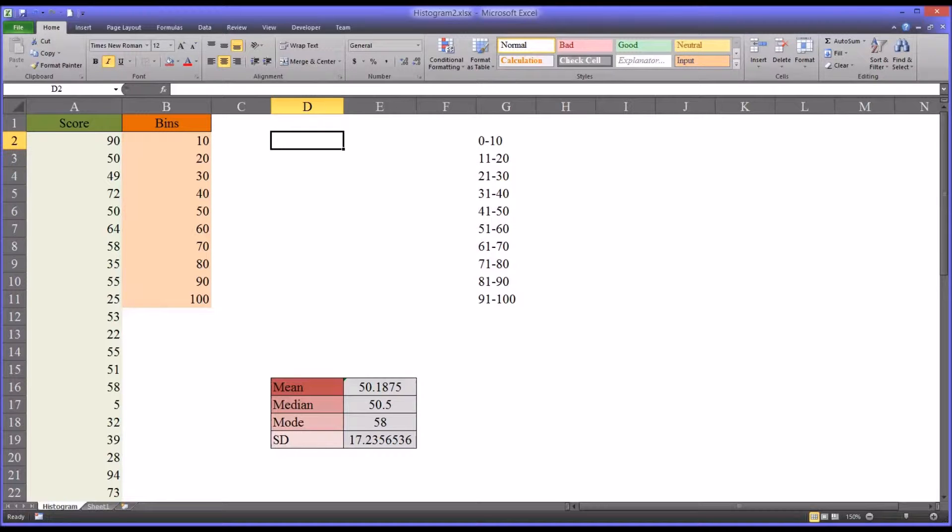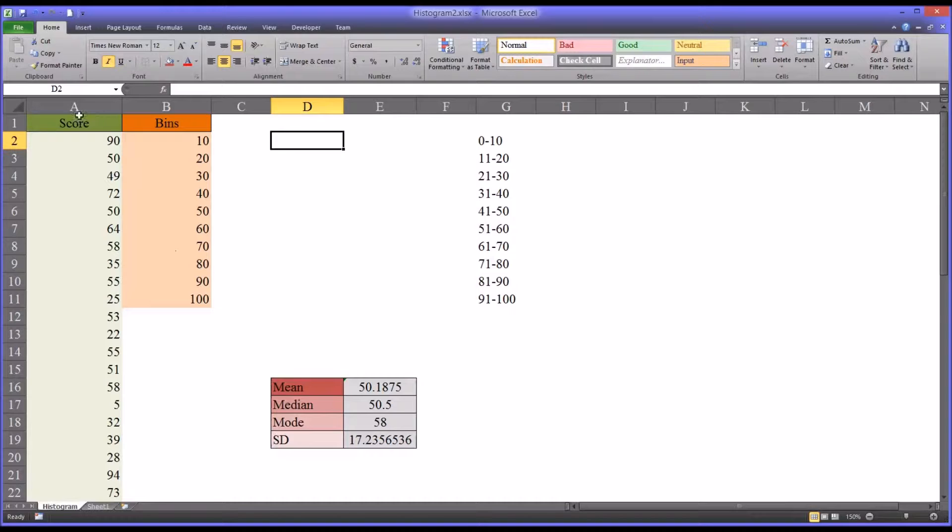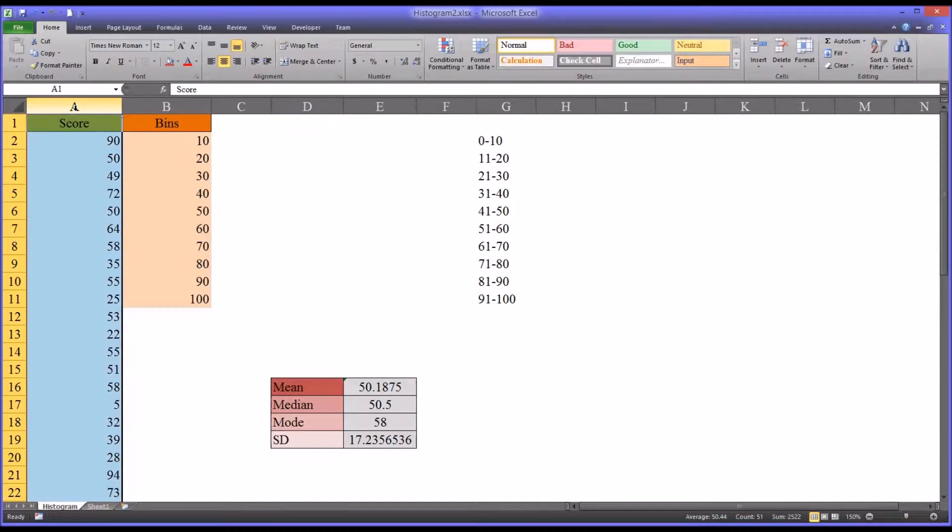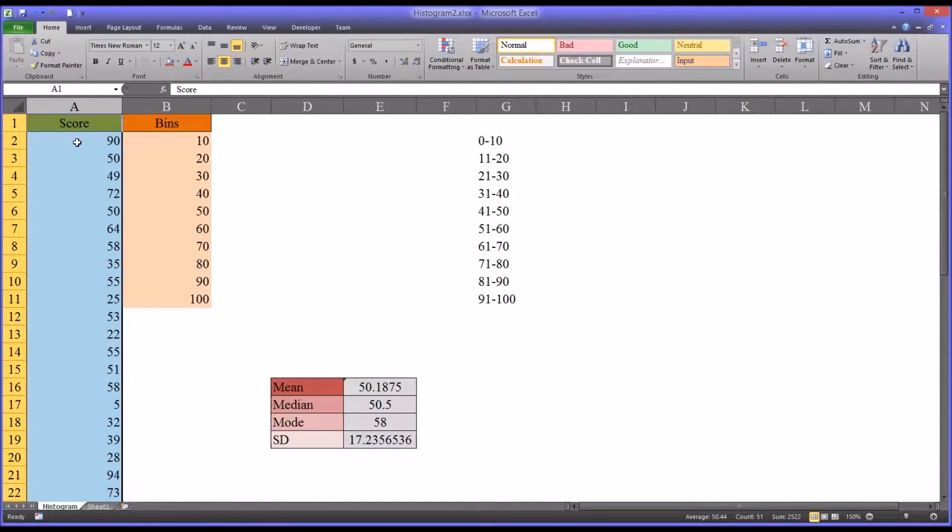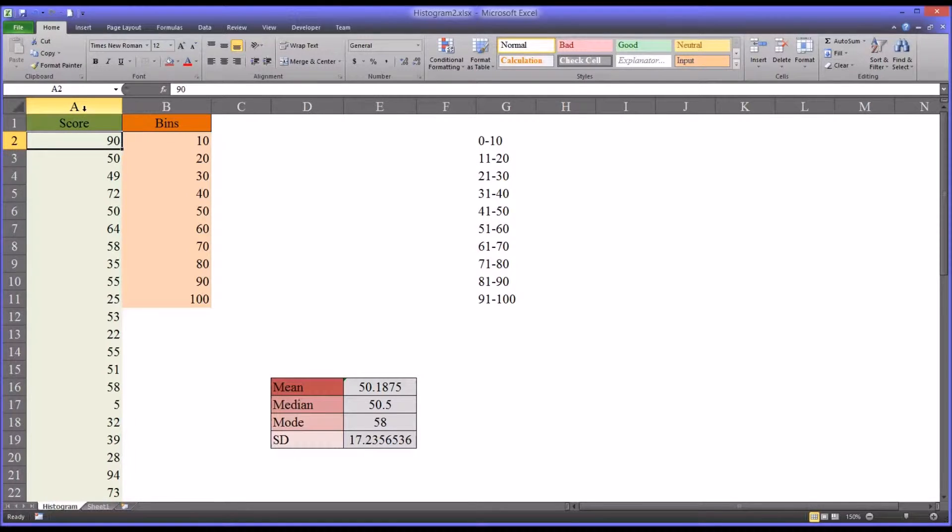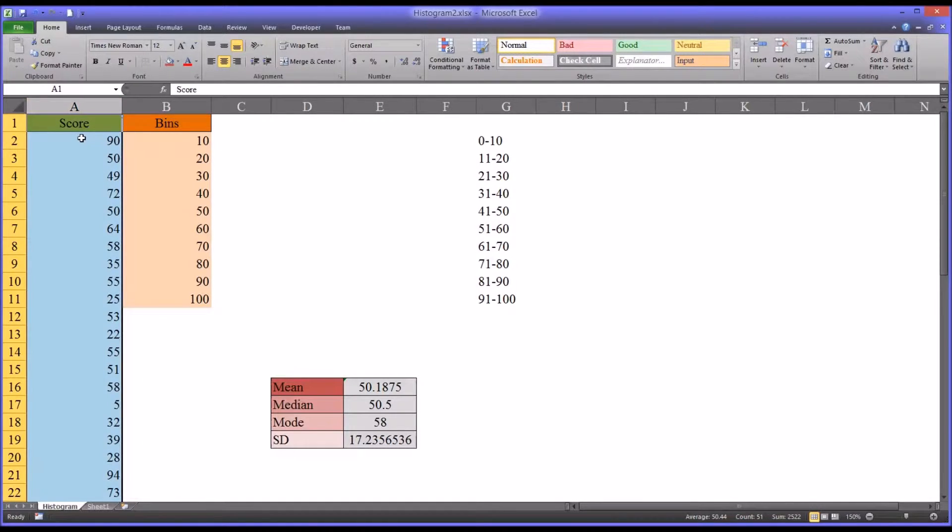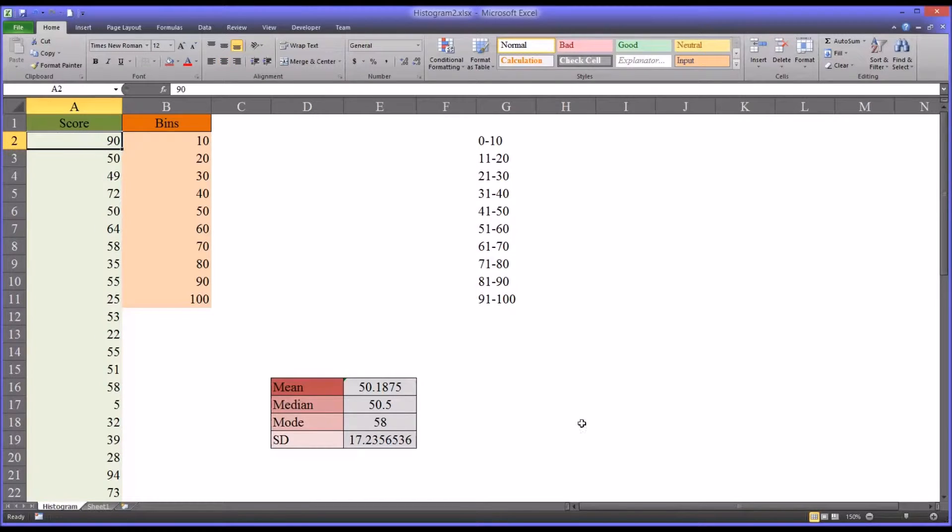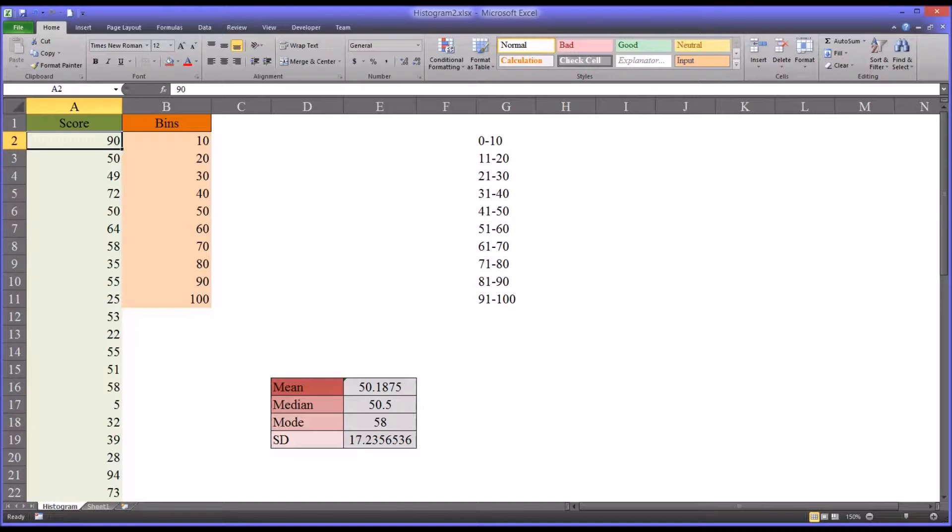So I have here a Microsoft Excel worksheet that has a set of 50 scores. This is fictitious data. Let's assume that the minimum score would be zero and the maximum would be 100. I want to plot a frequency distribution so that I can see how the data are distributed.